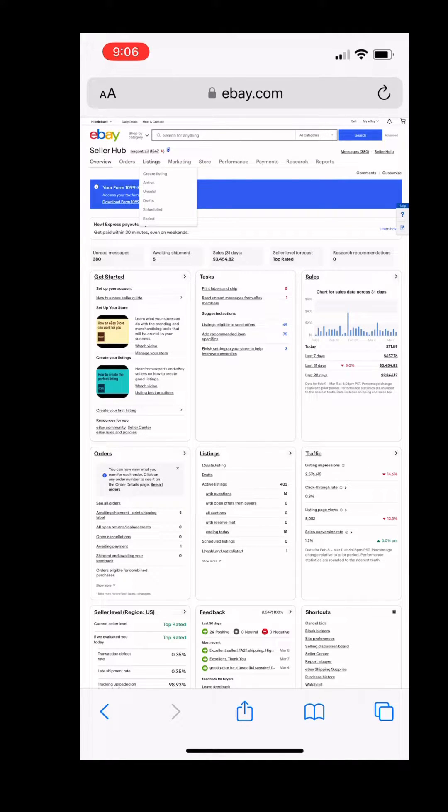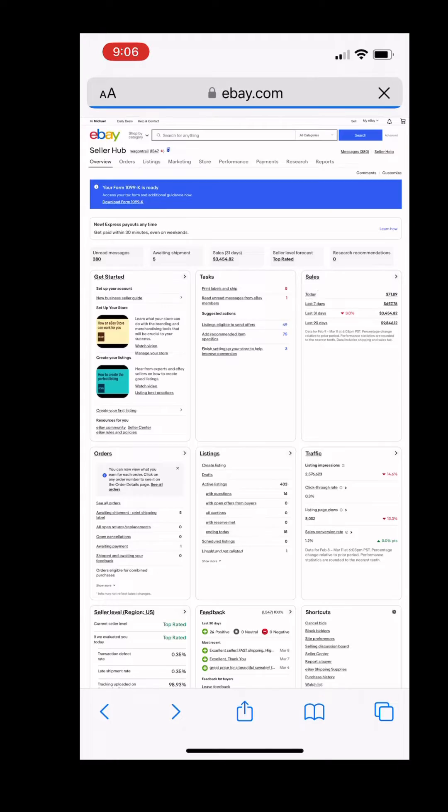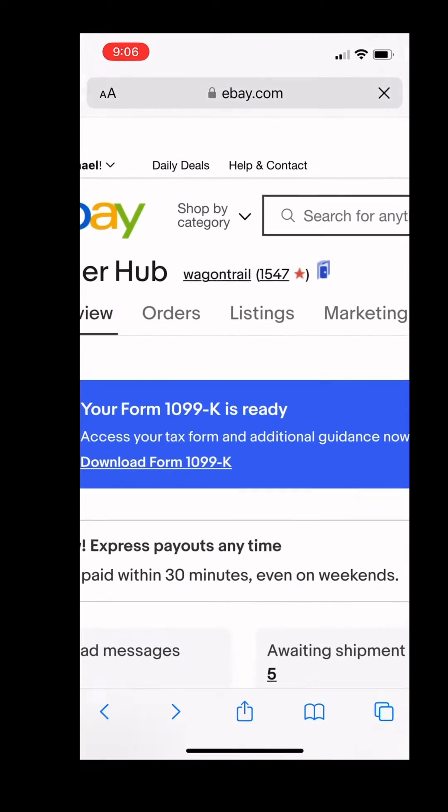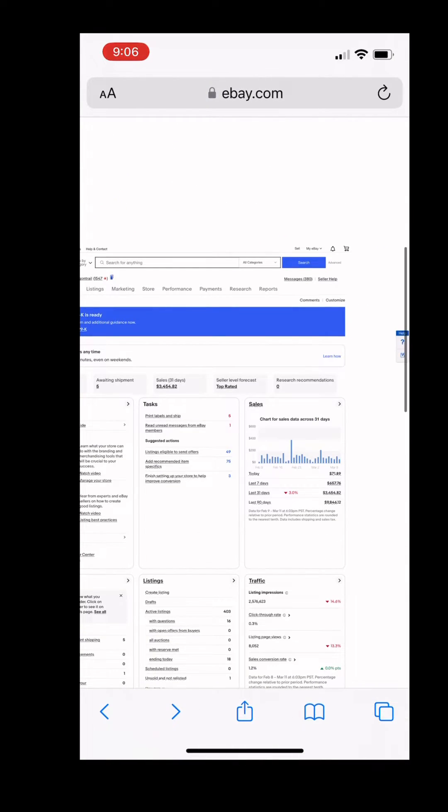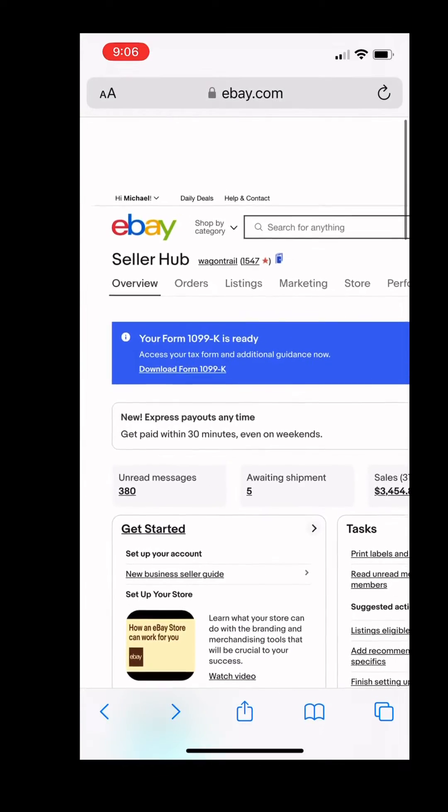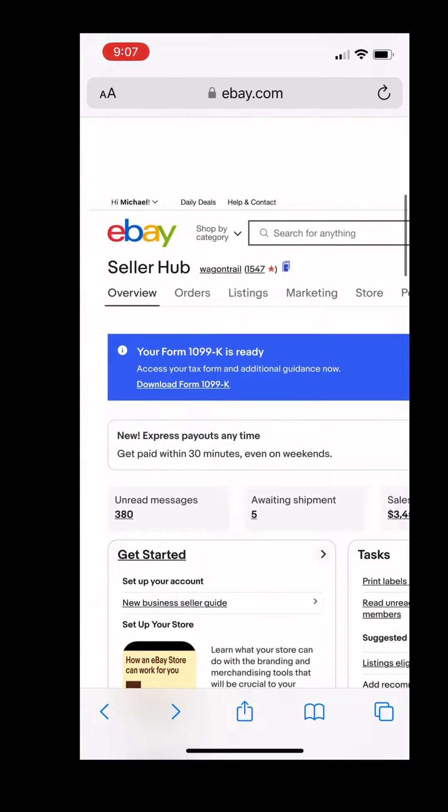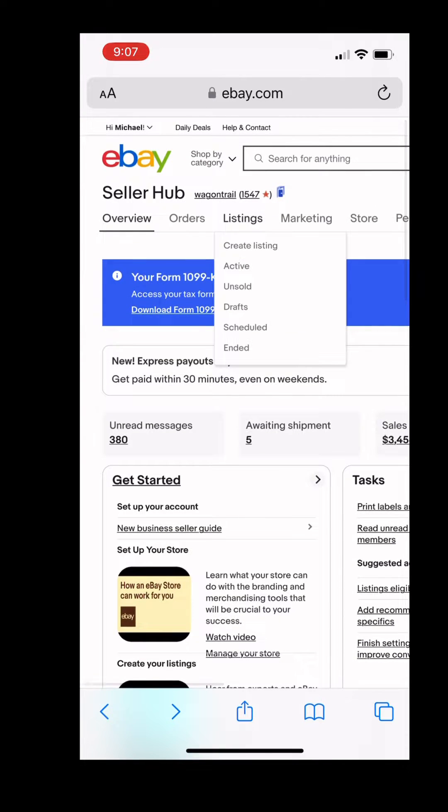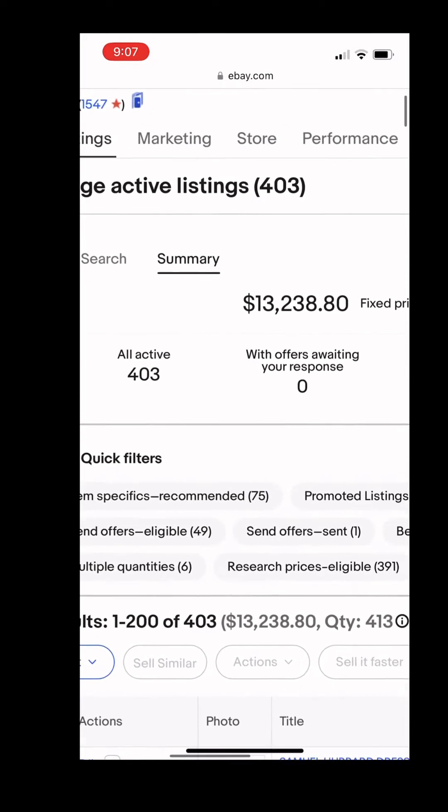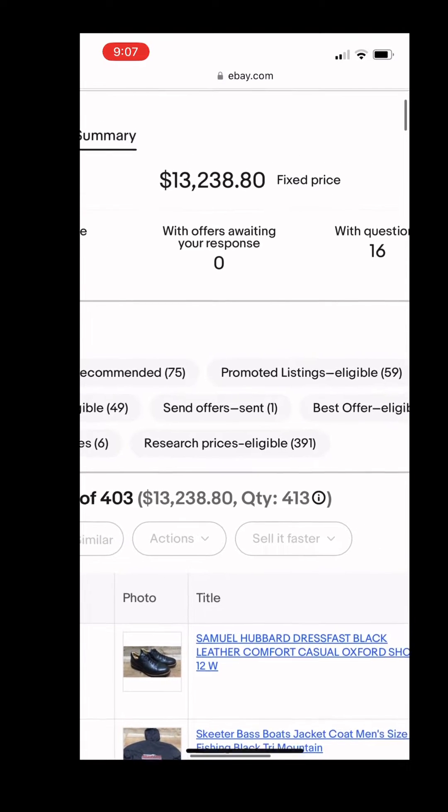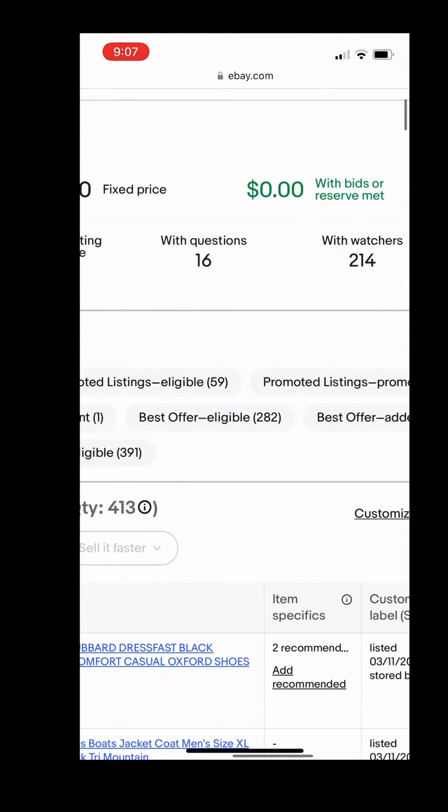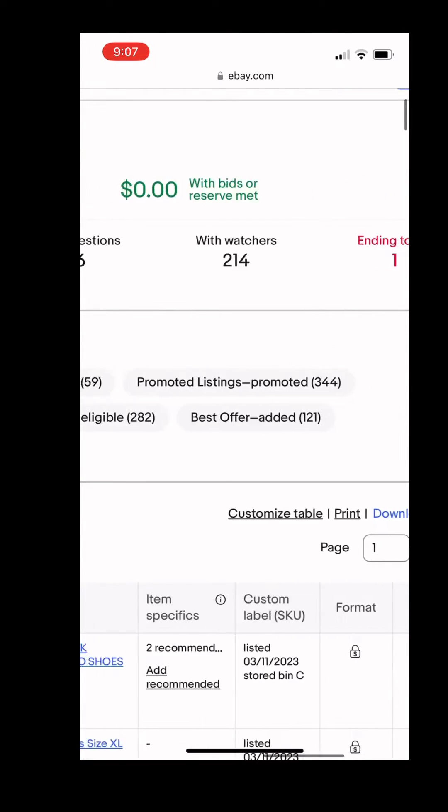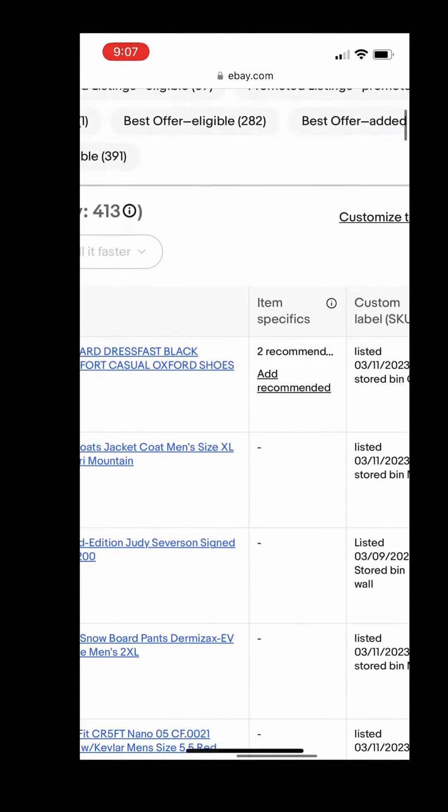Here you have the option to bulk edit your listings, send offers, and anything that you can do on a computer. I find this very useful because when you use an app, you're limited to what you can do at times. But when you use eBay Seller Hub, you can do the exact same things you can do on your computer.